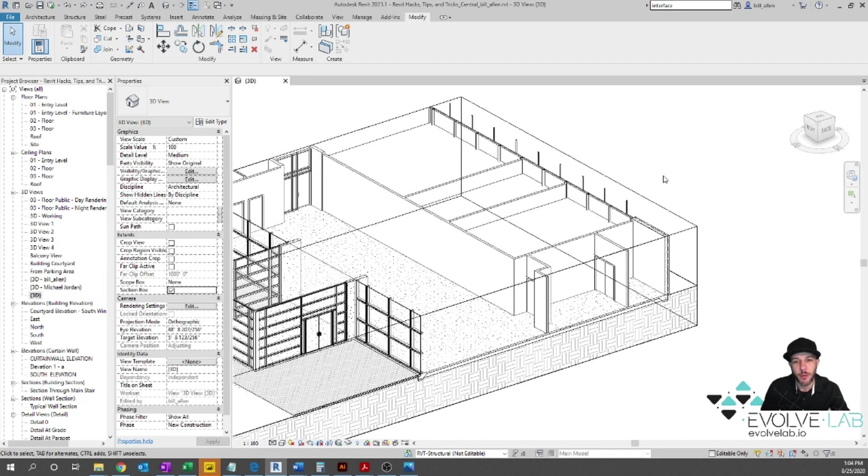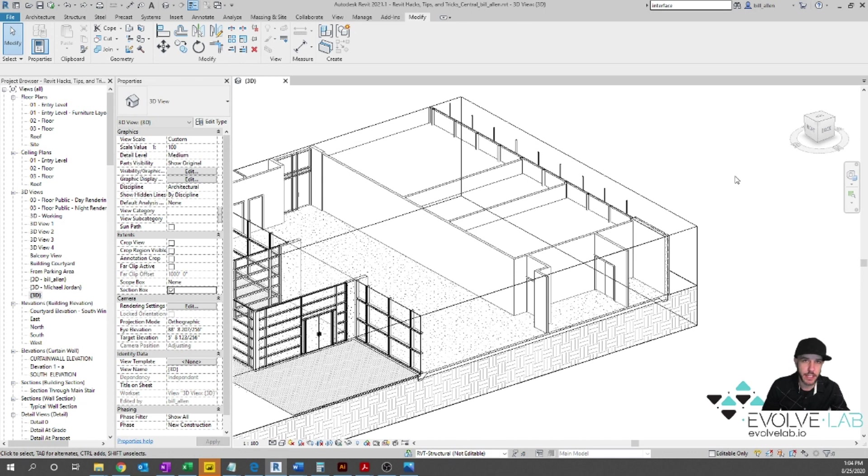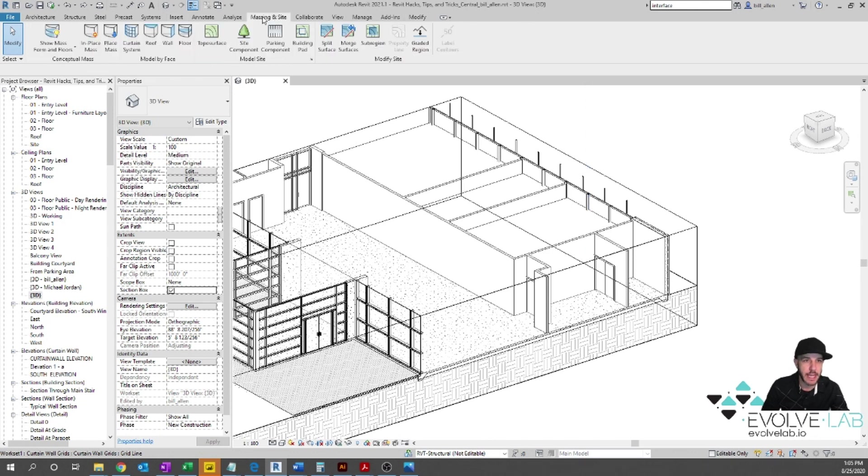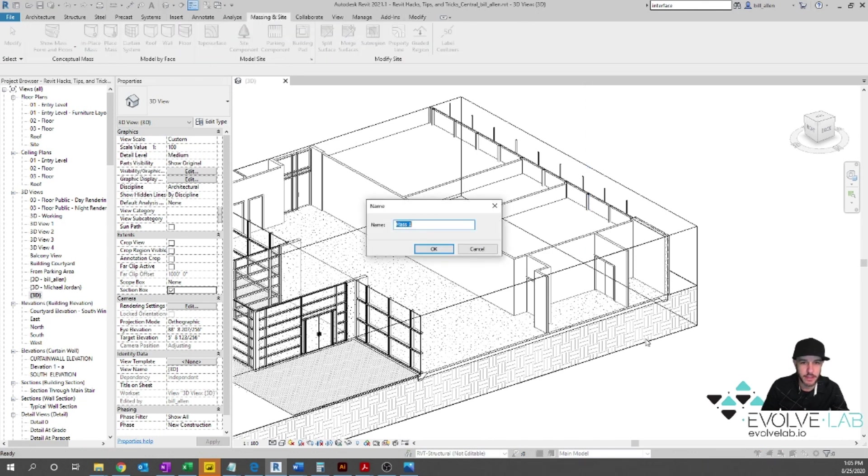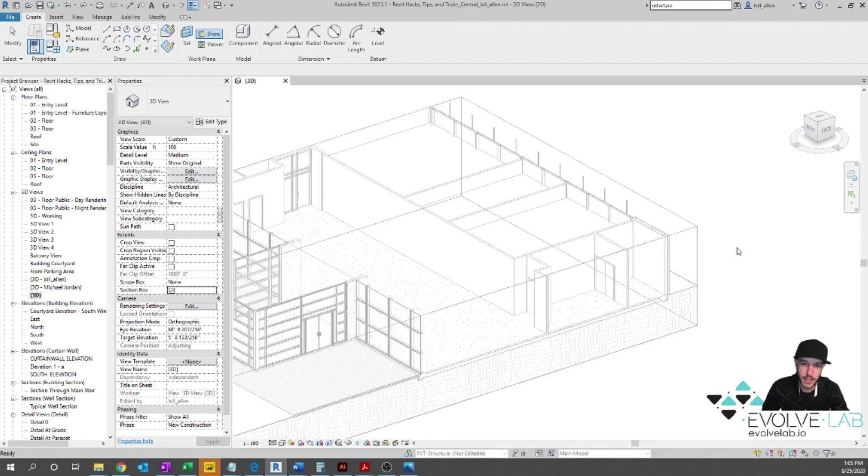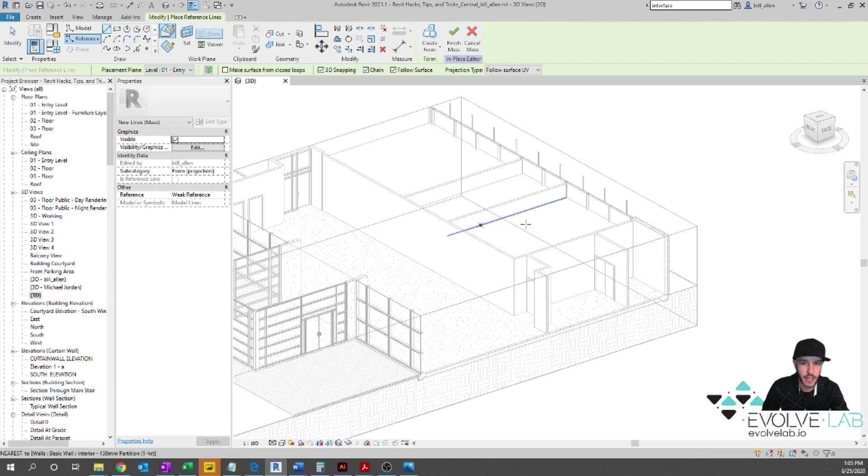All right, so now we're in Revit. What we want to do is create this really sweet feature wall in this lobby area and we're going to be using the repeat pattern tool to do that. First off, what we need is a mask to host these adaptive components on to use the repeat pattern tool. So I'm going to go to the Massing and Site tab and go to Model in Place. I'm going to call this a feature wall. Say OK, and then I'm going to start sketching on top of here.